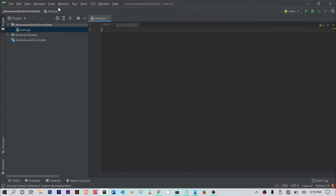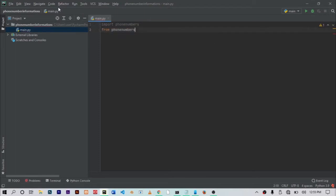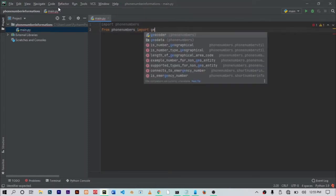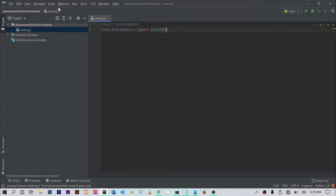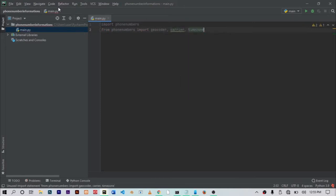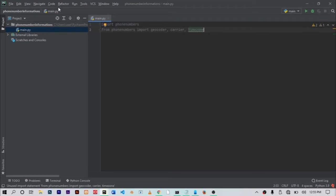From the phone numbers package, you want to import phone numbers again, and from phone numbers we want to import geocoder, and we also want to import carrier, which will give you the network provider, and also import timezone if you need the timezone of the country where the mobile number is located.